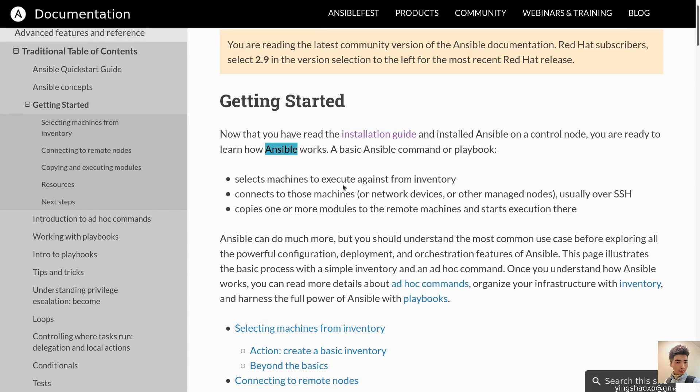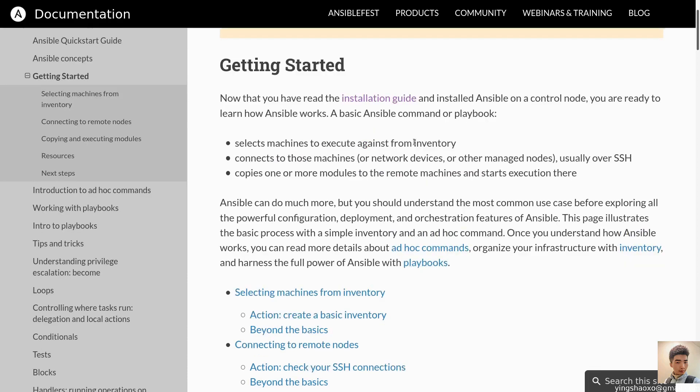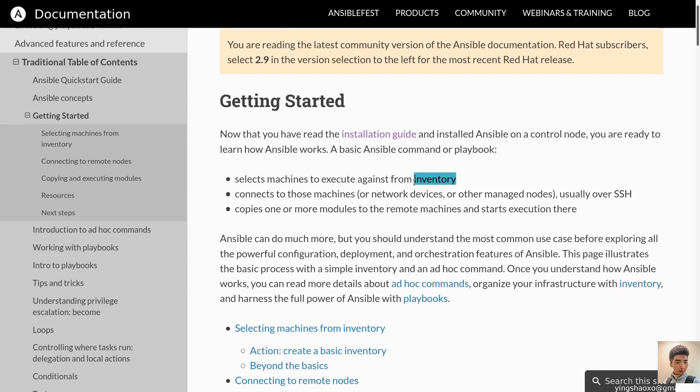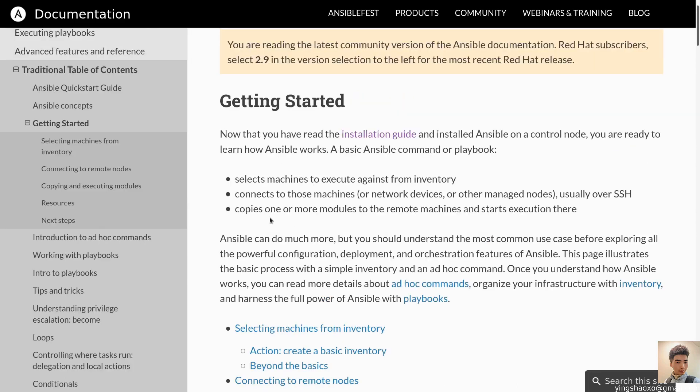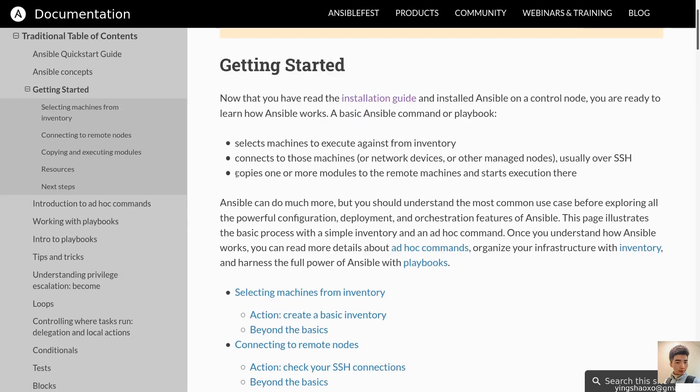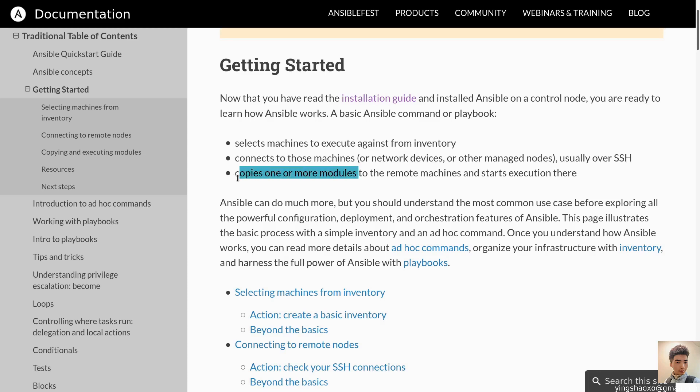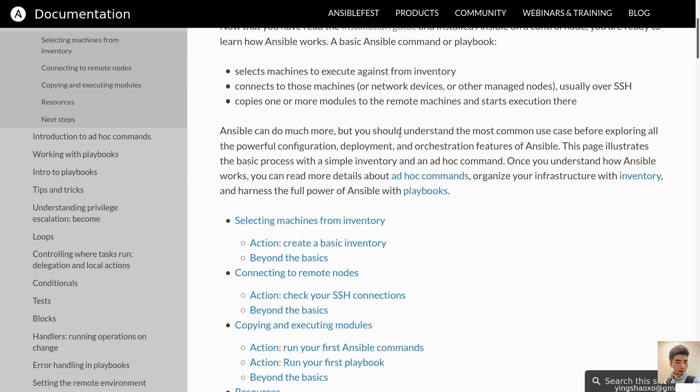As long as you have installed that, you are ready to learn how Ansible works. A basic Ansible command or a playbook contains three parts. Selects machines to execute against from inventory. If you ask me what is inventory, it's just a list of hosts which contains a bunch of IP addresses.